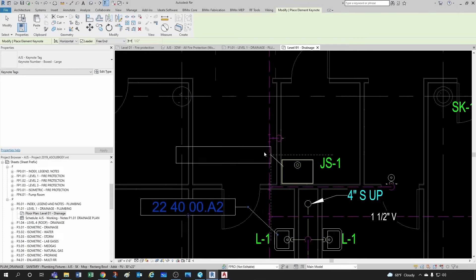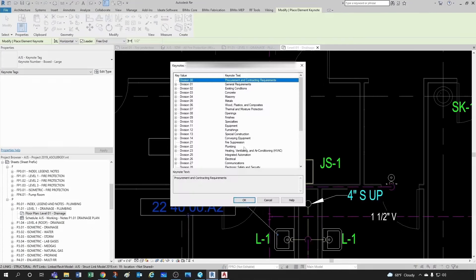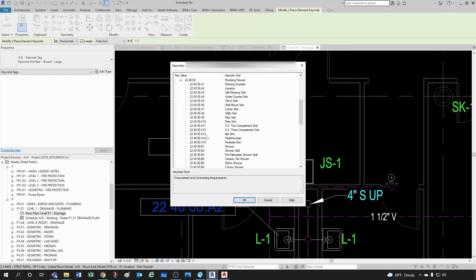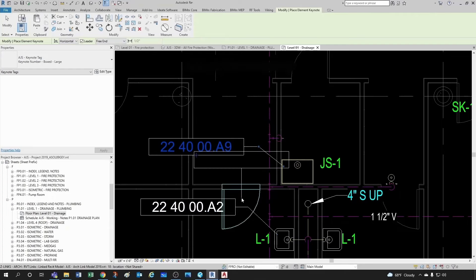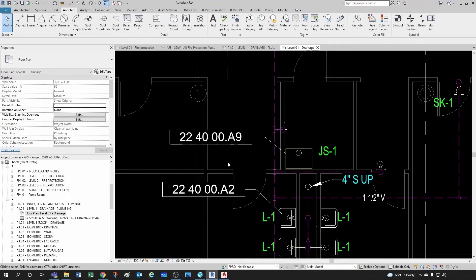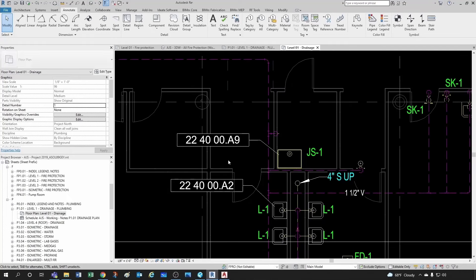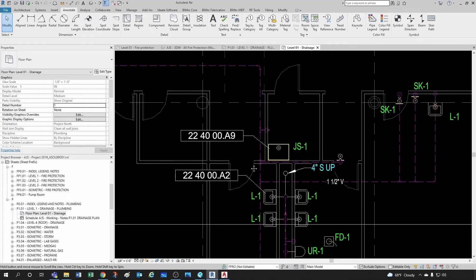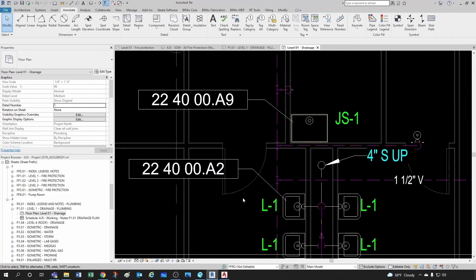You would go under plumbing Division 22, maybe plumbing fixtures, and select this lavatory — beautiful. Then you go to your mop sink, do the same, go under Division 22 again, plumbing fixtures, and there you go — mop sink. Very nice. Now that's Revit's ideal world. The reality is that for this to happen you would have to have your specifications perfectly in sync with your keynotes, tags, and drawings.